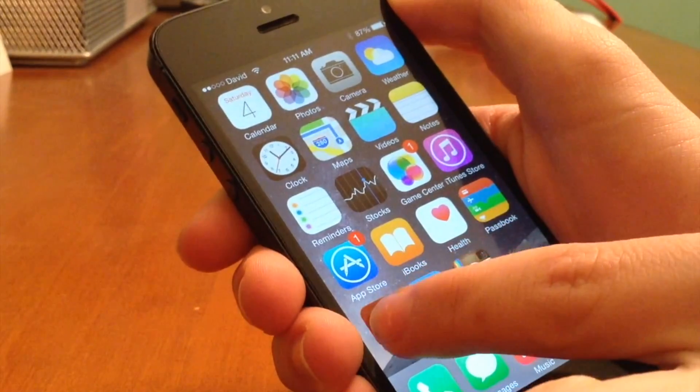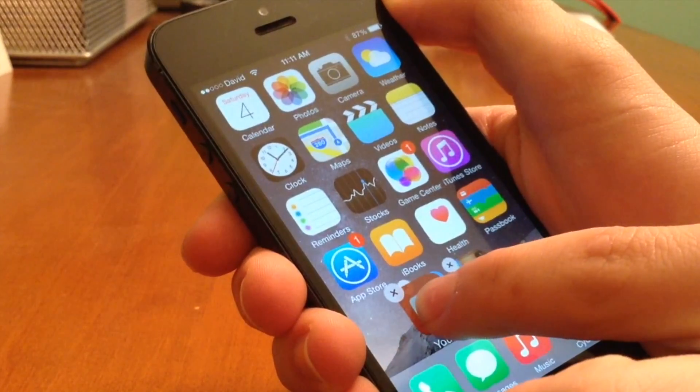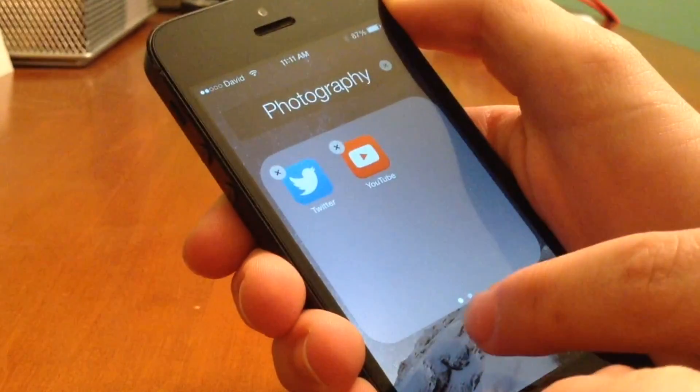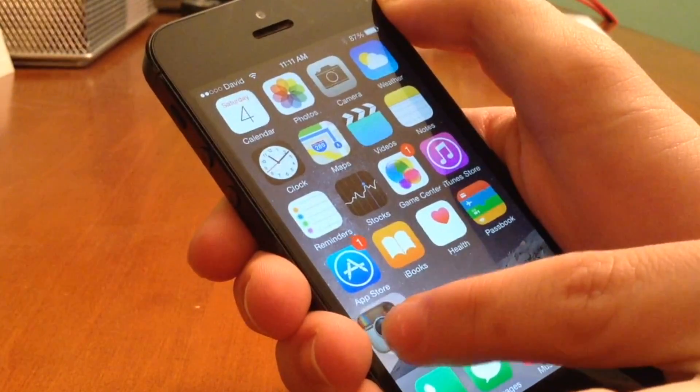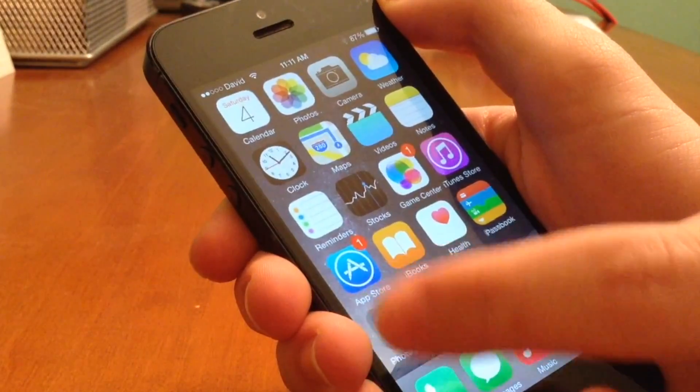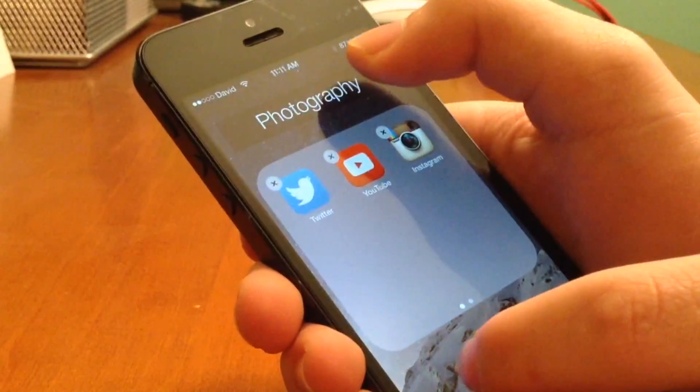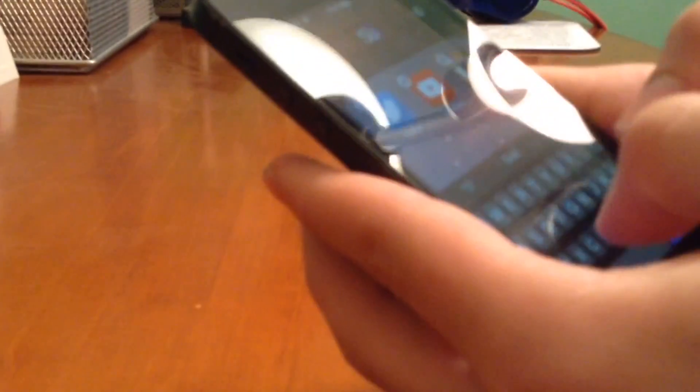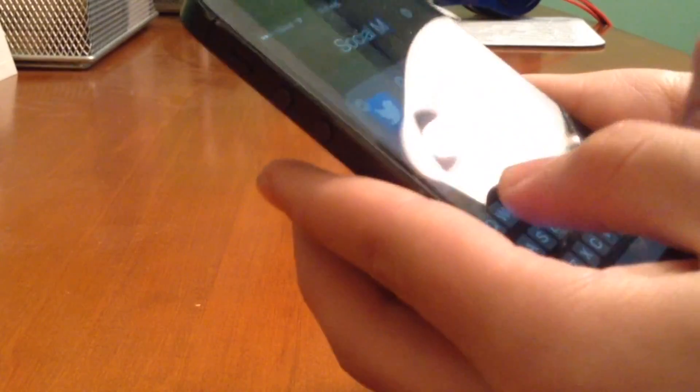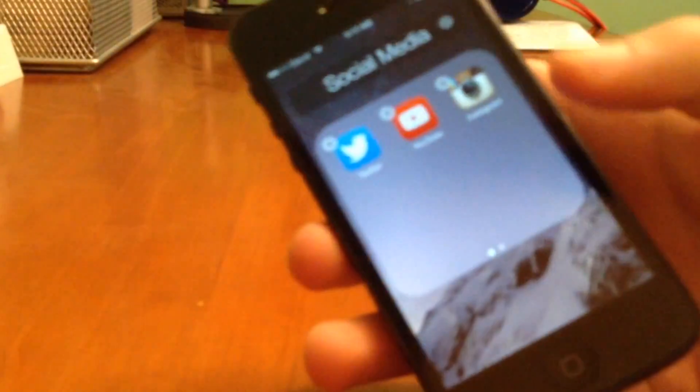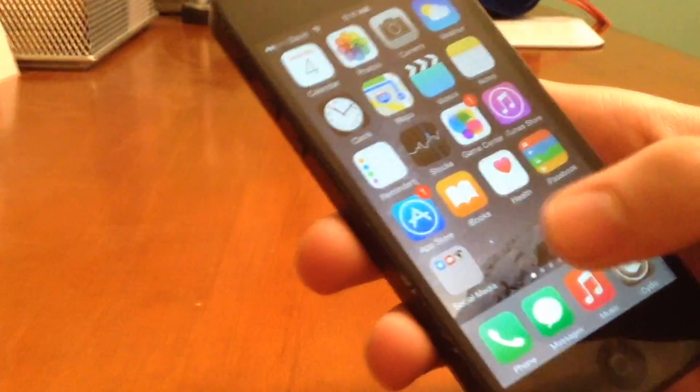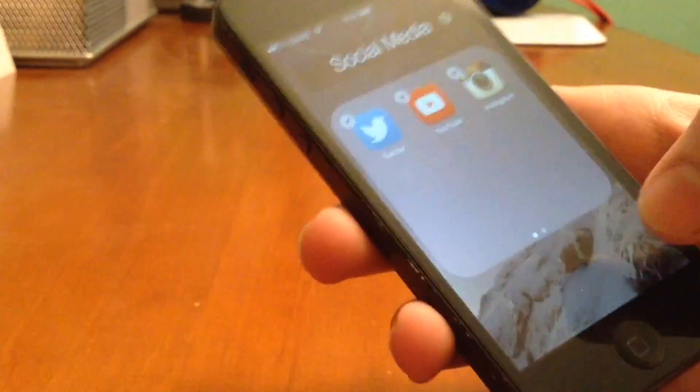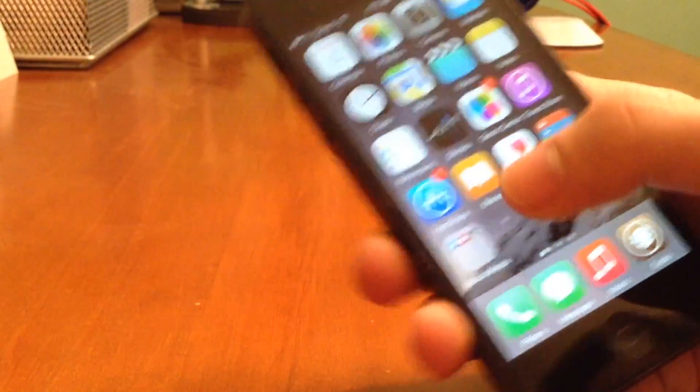So I'm going to take YouTube and make a folder with Twitter, and then I'll just drag Instagram in with it. And then you can see, I'll name it just social media. Once we actually create that folder, the only thing now we have to do is just hit the home button. And once we do that, now we can actually go ahead and swipe right and test this out.